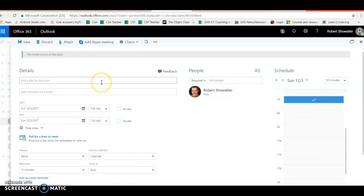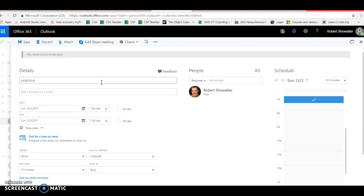Okay, here's a quick way to set up a meeting poll on Office 365. Go to Office 365 Outlook, in your email type in 'appointments you are all invited,' type something in.